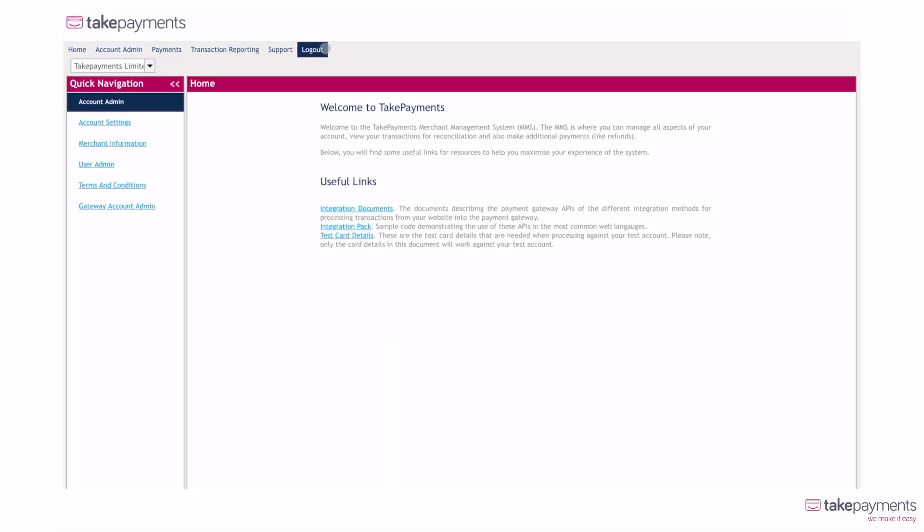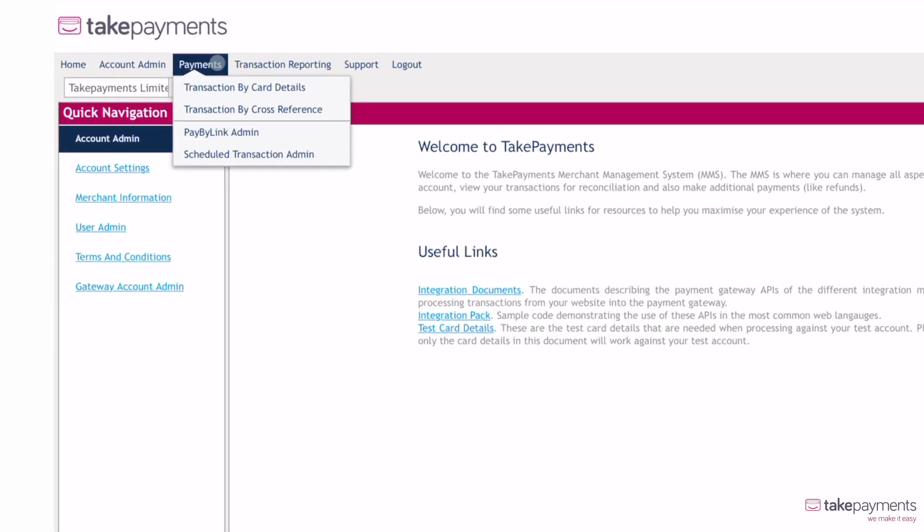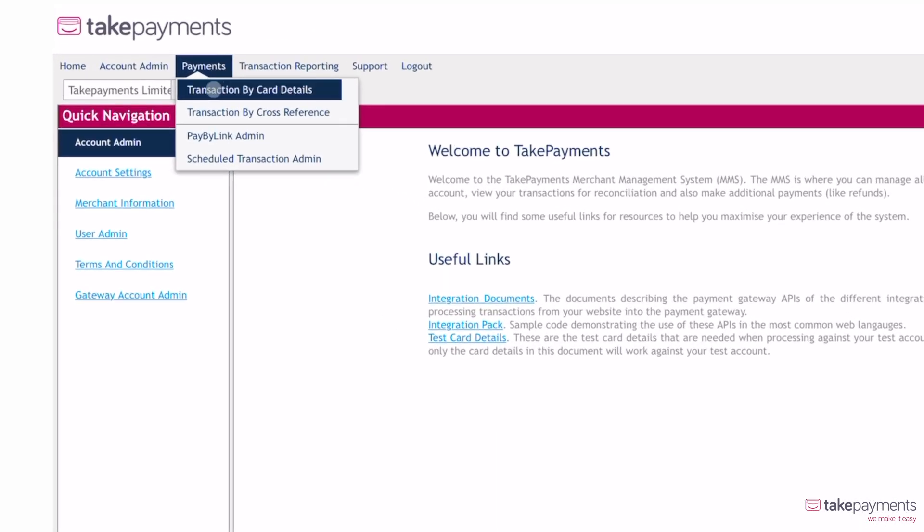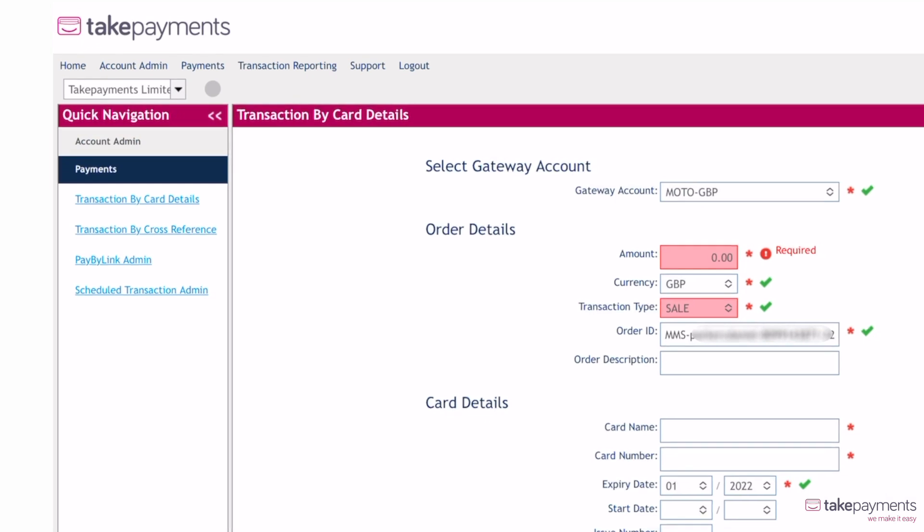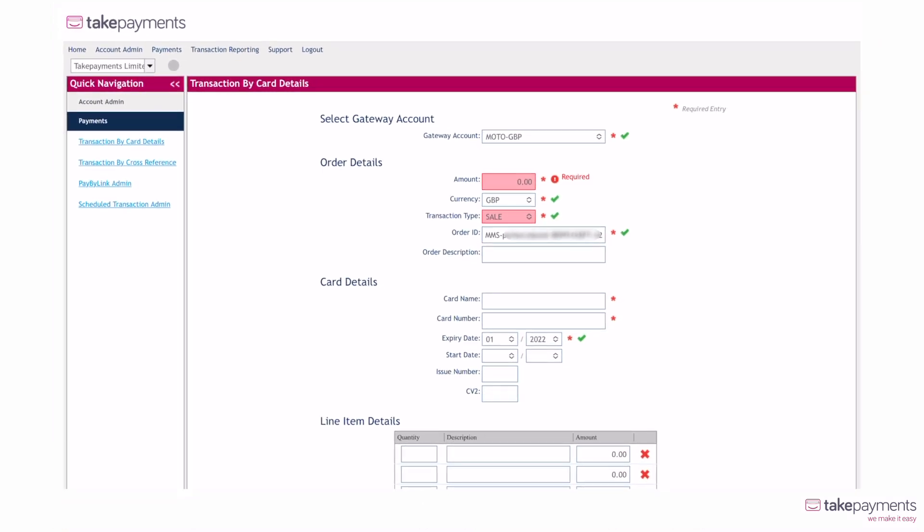To take a payment, hover over payments in the top menu and select transaction by card details. This will take you to a payments page where you can enter your customer's details.